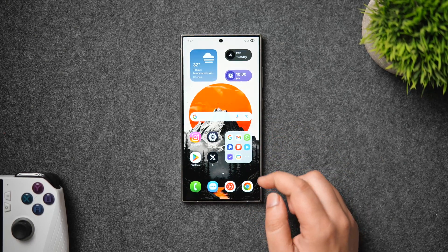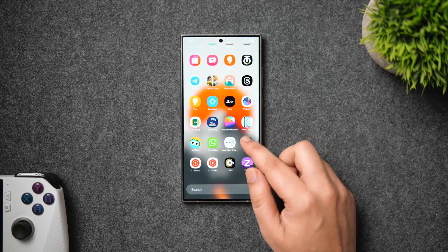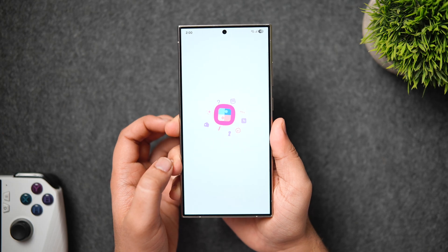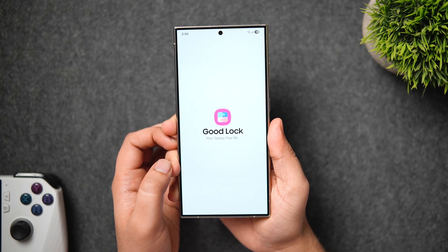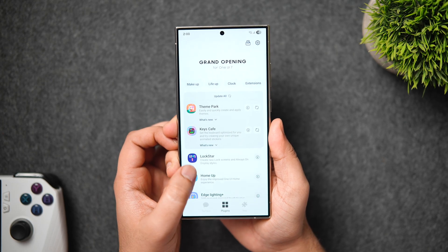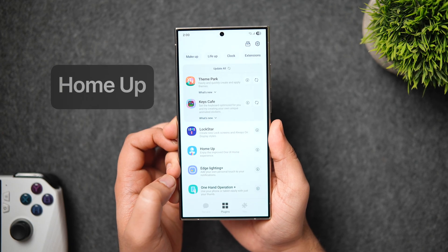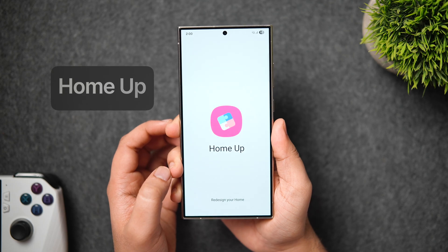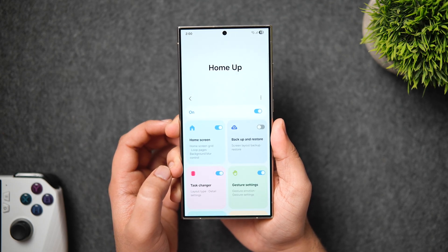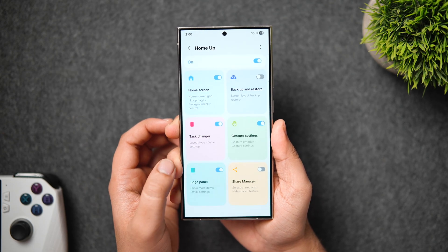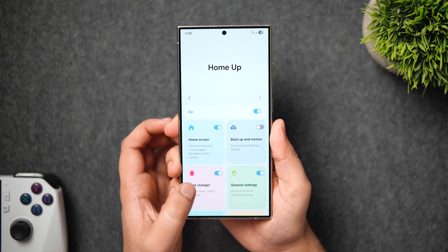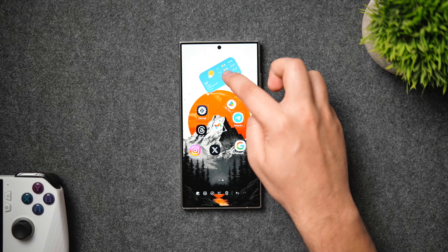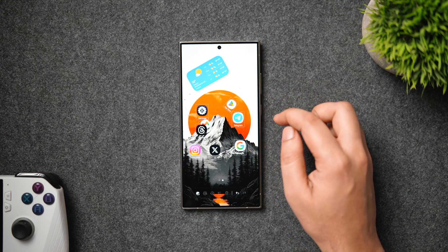How is it going everybody, Mr. Android here. Welcome back to a brand new video. If you're a Samsung user, you might already be using the Good Lock app on your phone. One of the most popular Good Lock modules is the Home Up module. We have started receiving the much awaited update for the Home Up module, which brings a lot of interesting features you won't find on any other Android smartphone. These features will completely change the way you customize your Samsung phone, so stay tuned and watch until the very end.